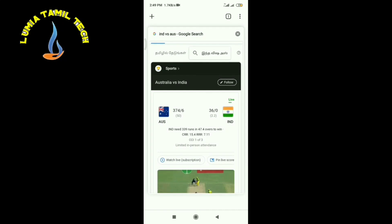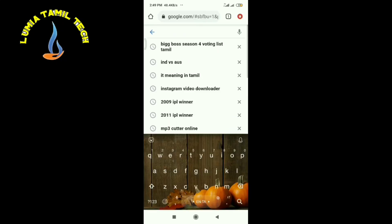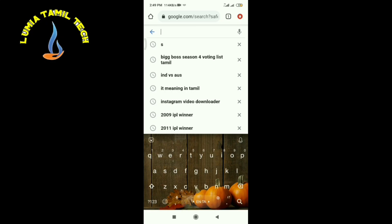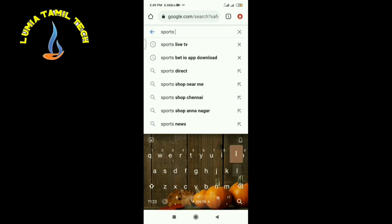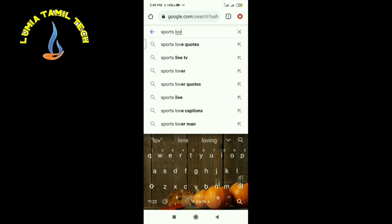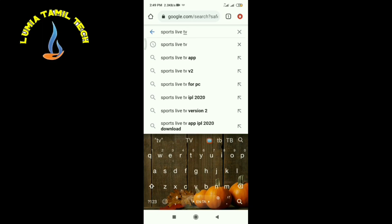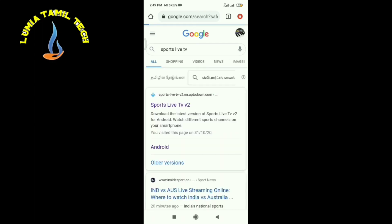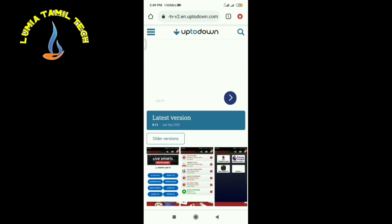If you want to learn a free app, you can learn a free app. First, let's open it. If you want to open it, it's Sports Live TV. You can come to search — search 'Sports Live'. Click the first result, and click the latest version.